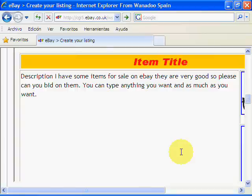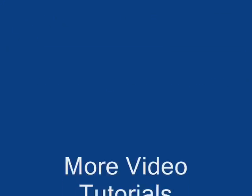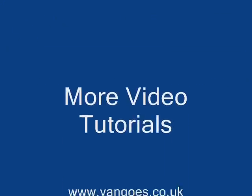Thank you very much for watching these eBay tutorials. Please come back for some more. Many thanks, bye bye for now.